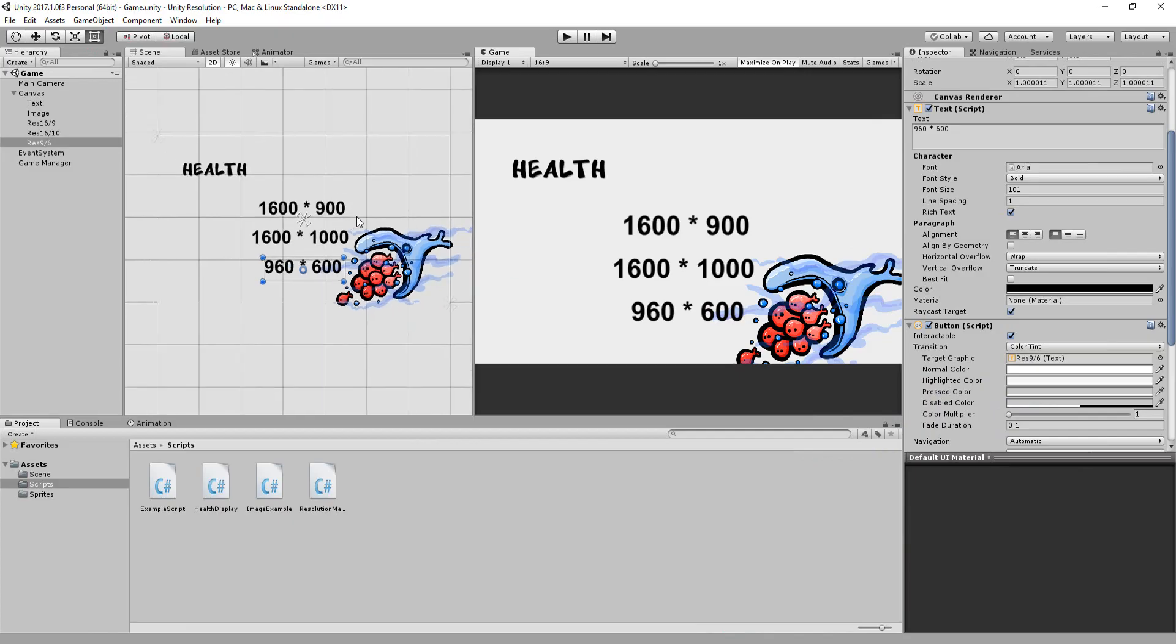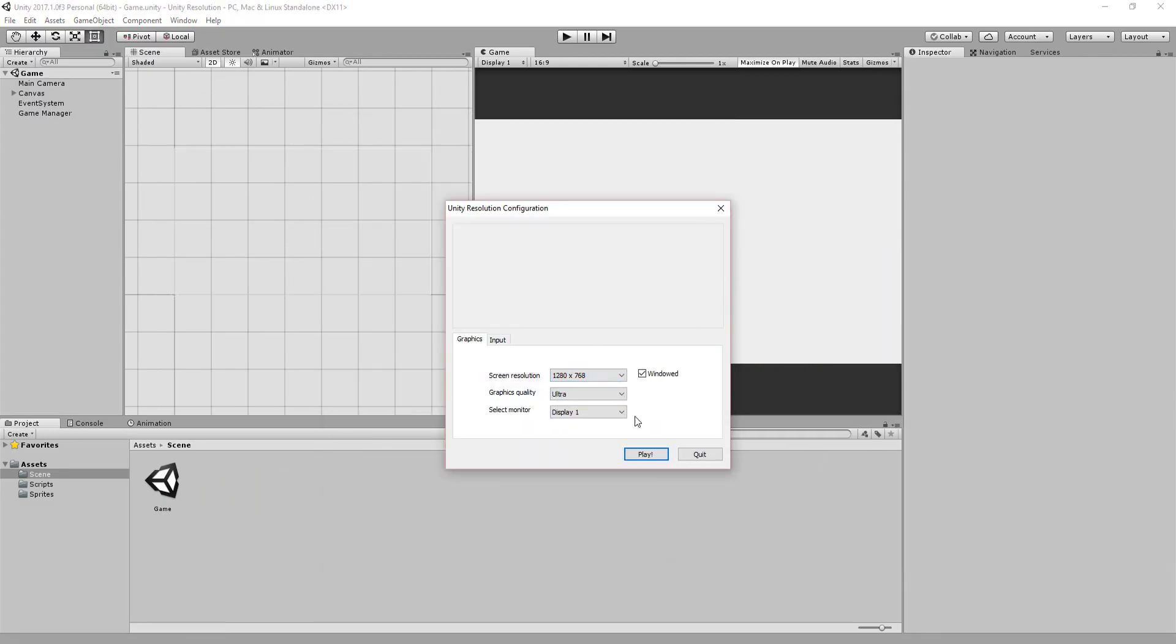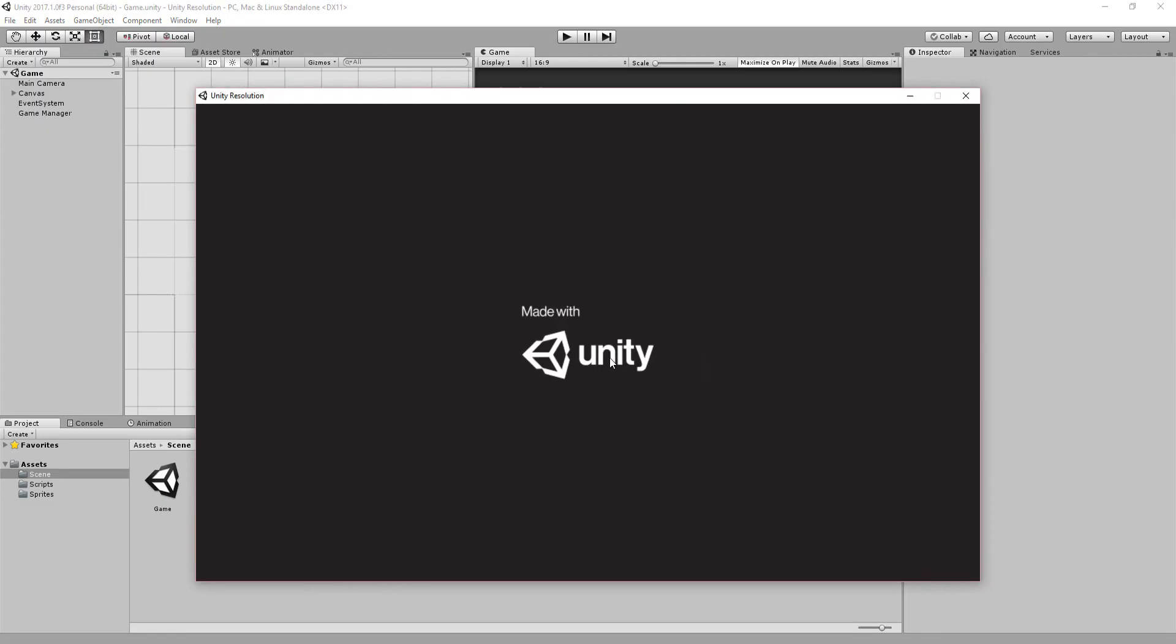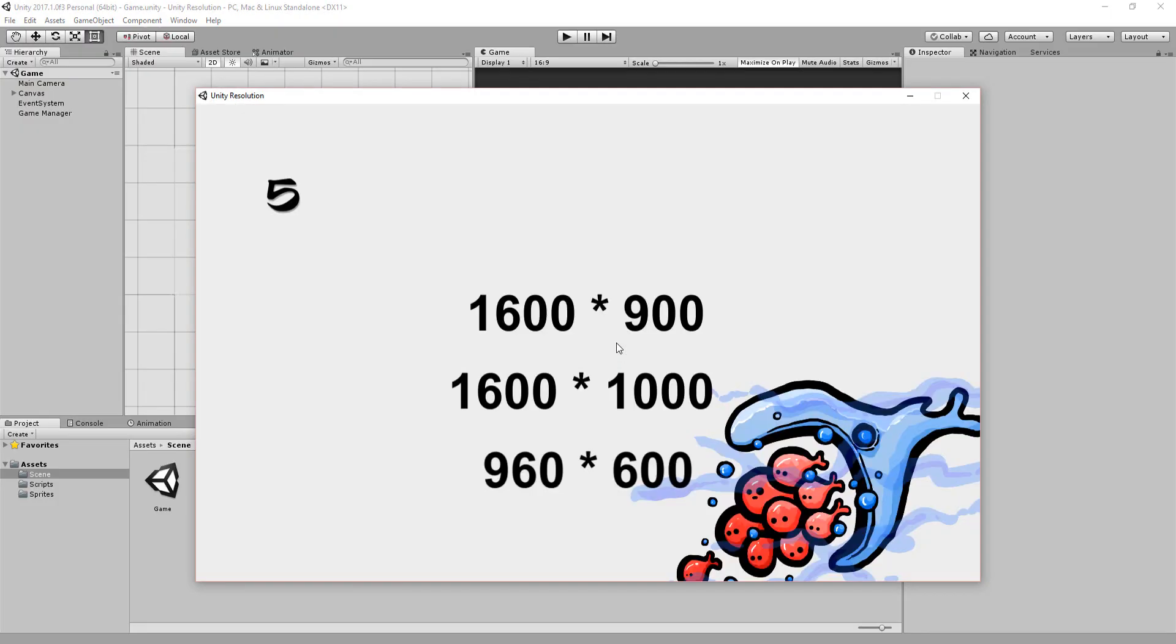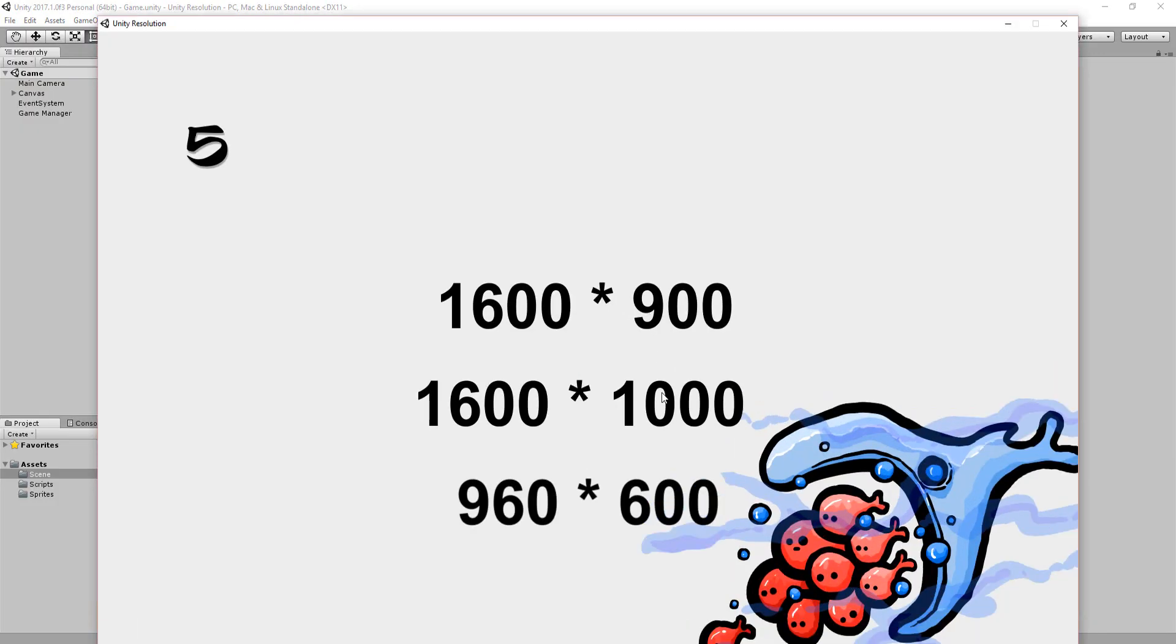And if you've done like me and properly followed along, then you'll end up with a cool scene with changing resolutions and UI that sticks firmly in place.